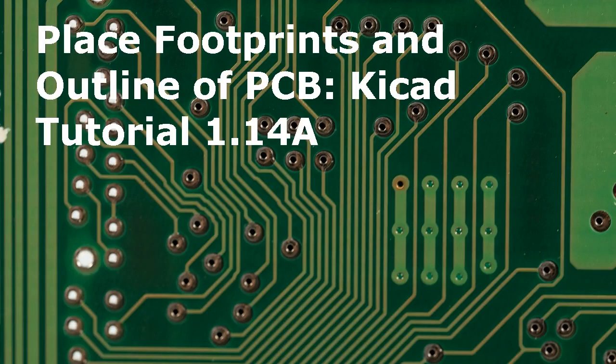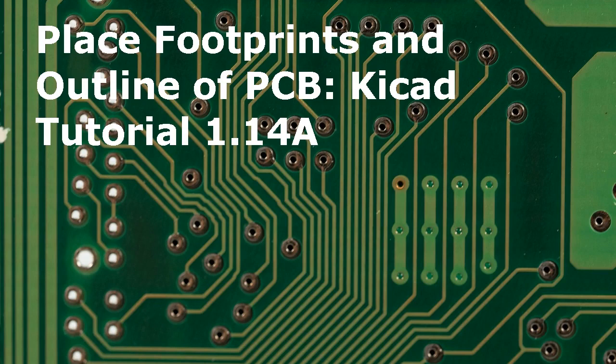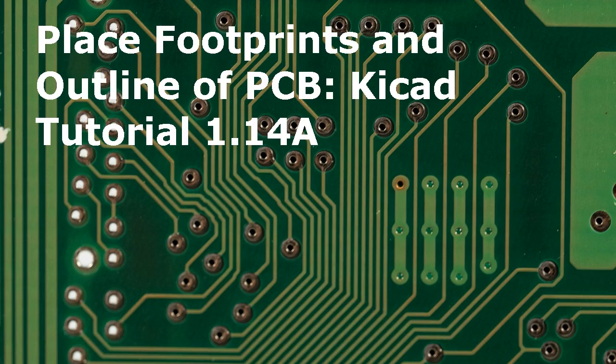Hello and welcome to a new KiCad tutorial, Place Footprints and Outline of Printed Circuit Board, KiCad Tutorial 1.14A.